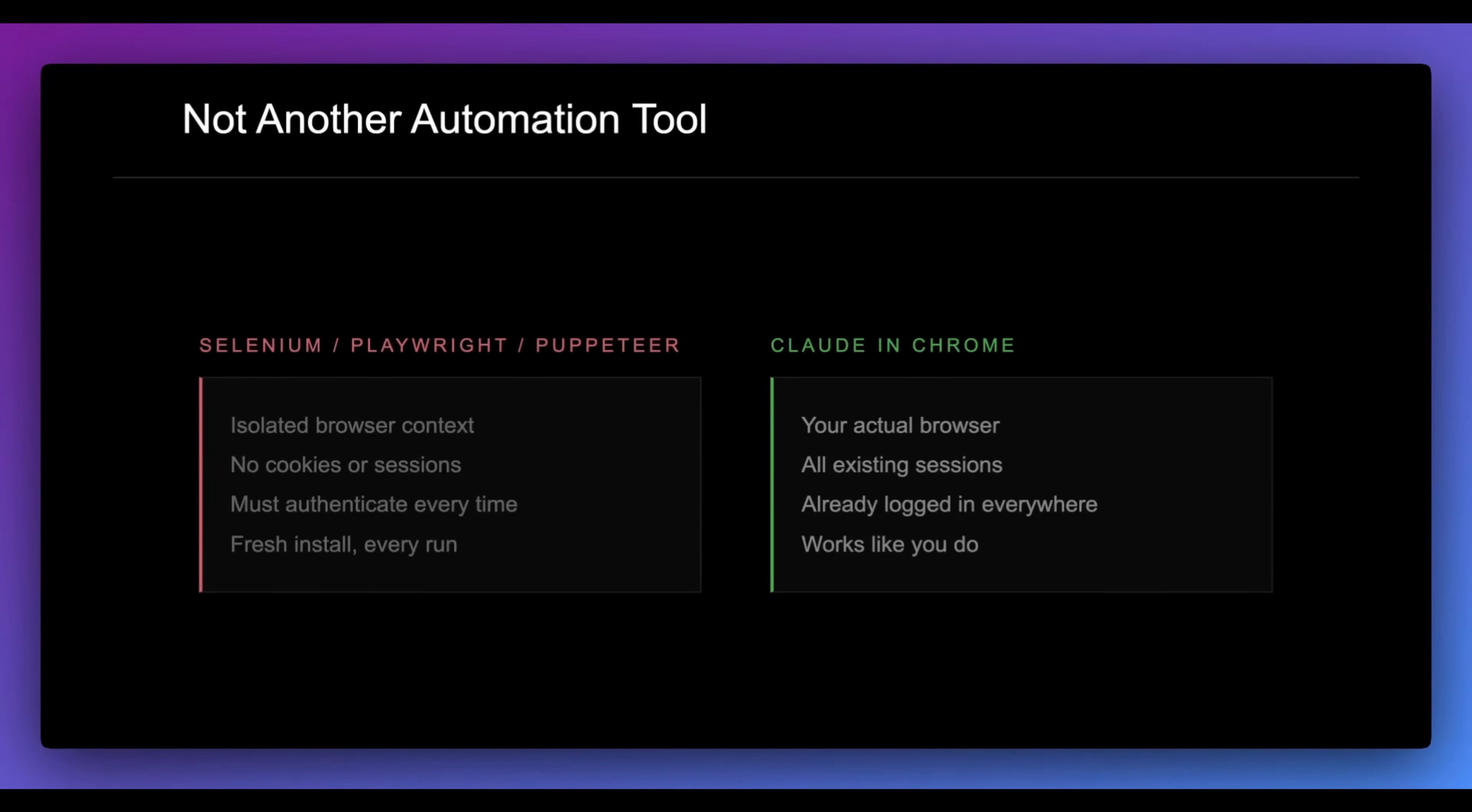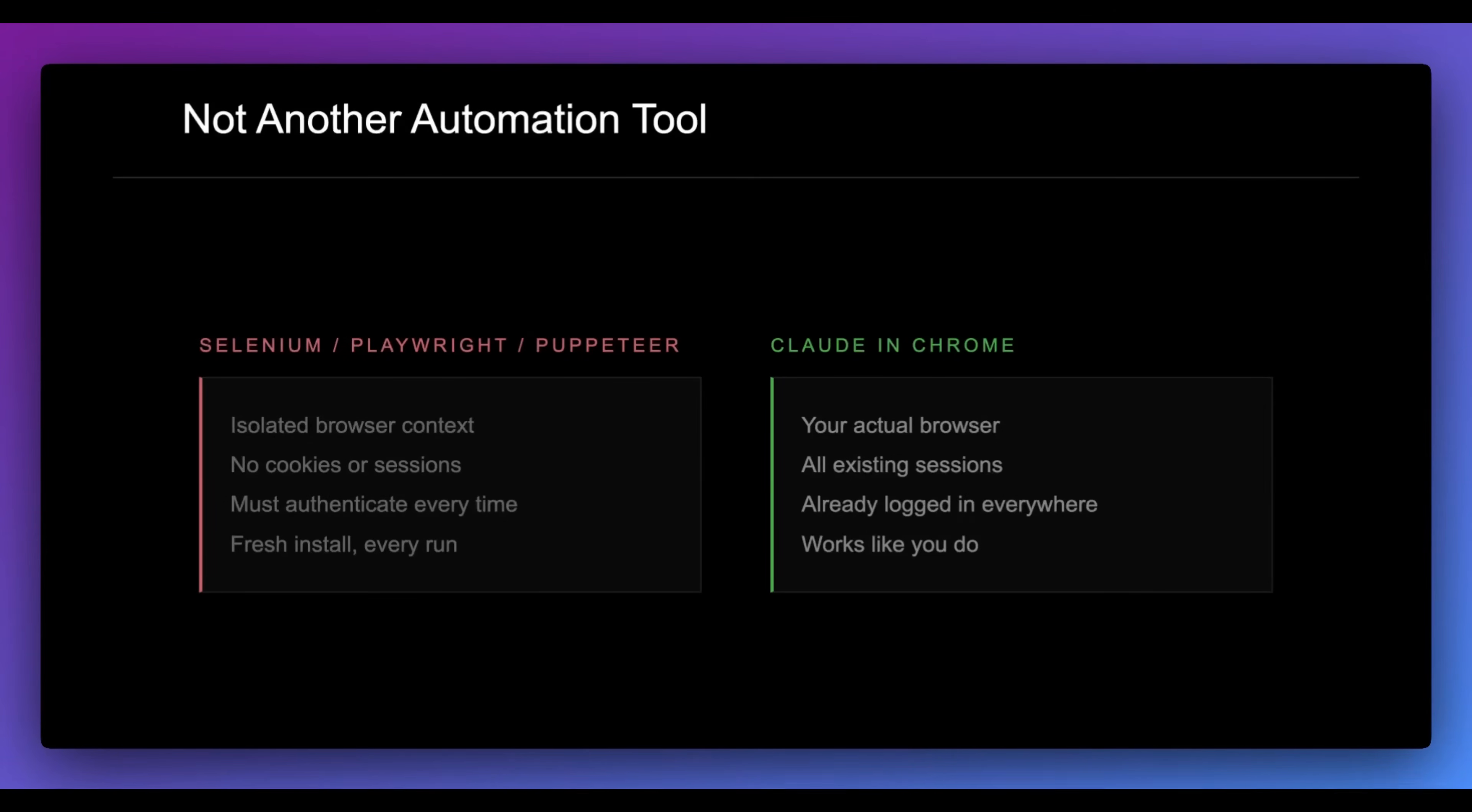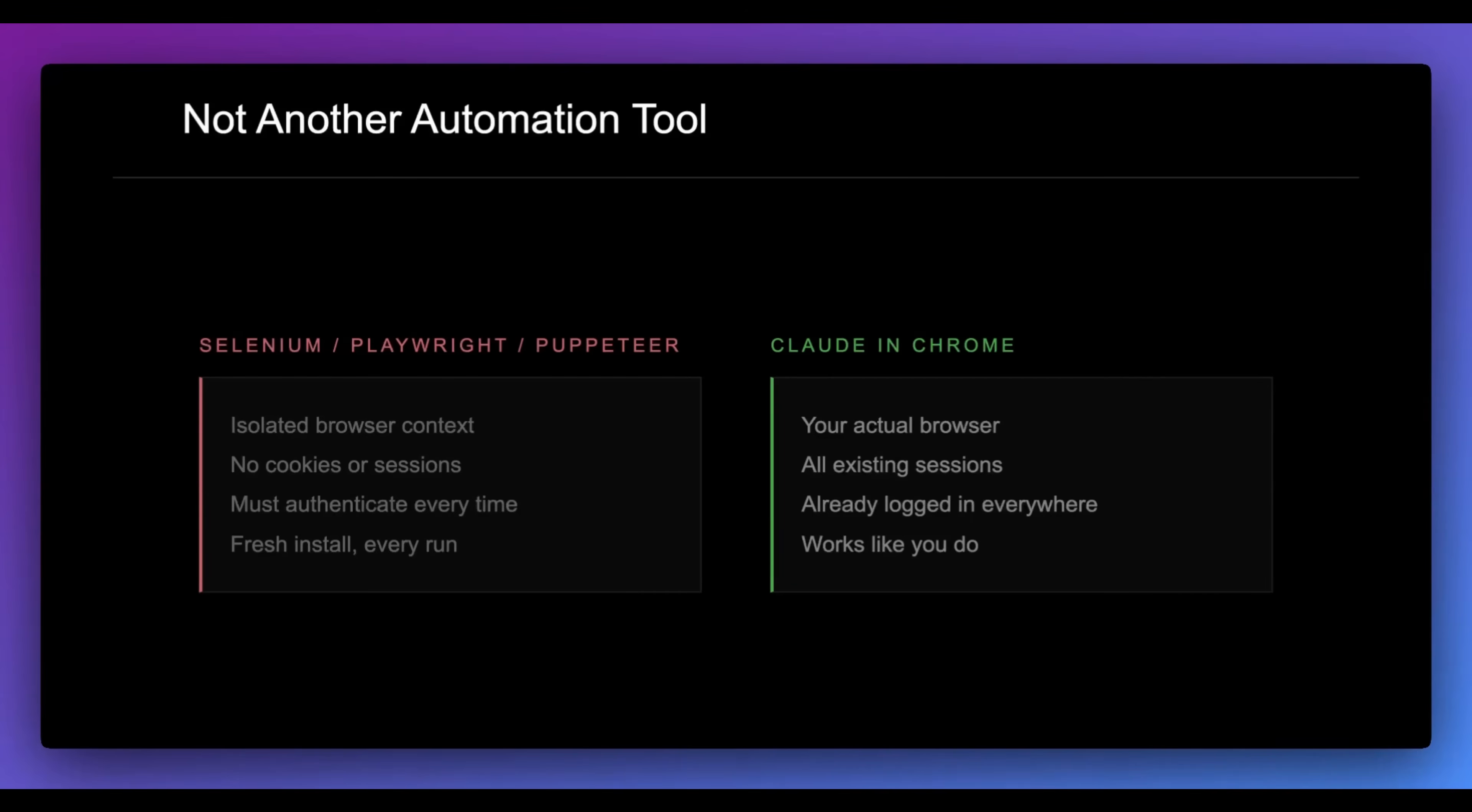I do want to touch on how this is a little bit different than some of the other automation tools that are out there. Think things like Selenium, Playwright, Puppeteer, all of these browsers that are out there, they have isolated browser context. They're good for testing applications, but one of the big issues with all of them is when it spins up that Chromium instance there's no cookies or sessions, at least not in a way that's easy to set up. You have to authenticate every time, not to mention there's going to be a fresh install with the different projects that you leverage it in.